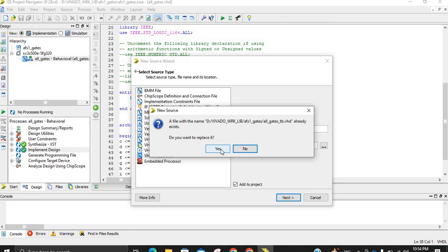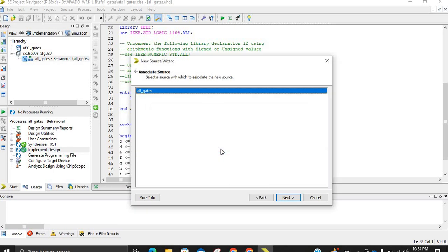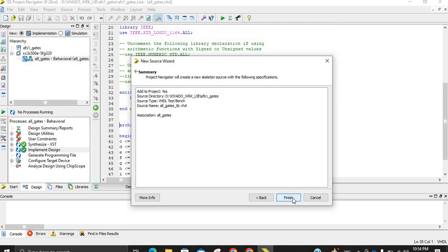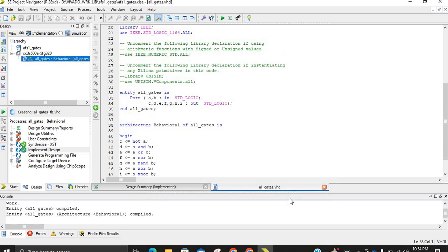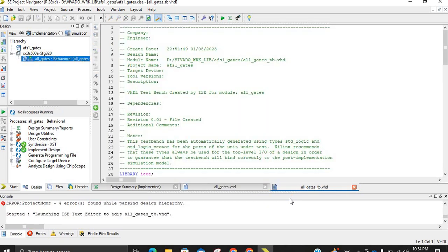We already have one by the same name, so we can just click Replace. Now this is the Associate Source step. As we move on, we may have 10, 20, or 30 programs in a single work directory, so it asks you exactly which program or which module you want to generate the testbench for, because it takes information from that module about how many inputs and outputs there are. We click Next since we have only one module, then click Finish.